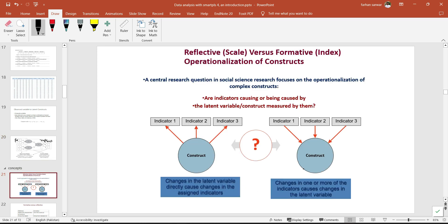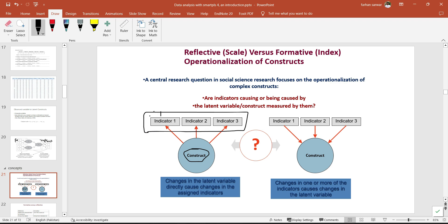In reflective constructs, theoretically, all indicators are actually reflecting the one main construct. So if we omit one indicator, there is not much change because the rest of the indicators will still be reflecting the same construct. Generally the questions are more or less identical — they are measuring the same one thing. Whereas in formative, all the indicators are jointly forming one construct — meaning if we change one or more indicator, the construct or its definition will be changed.